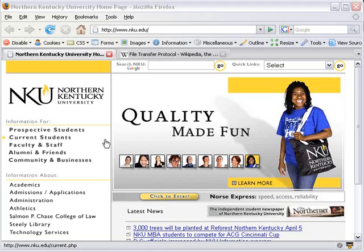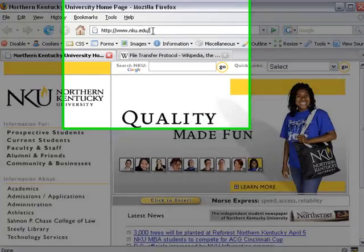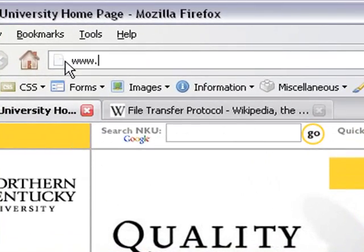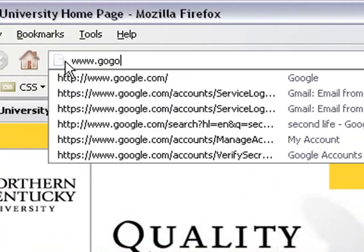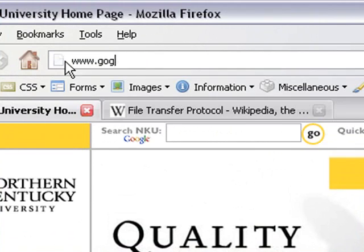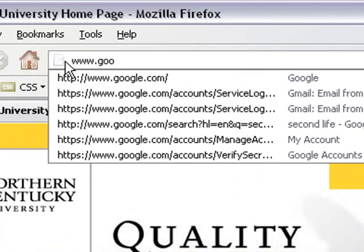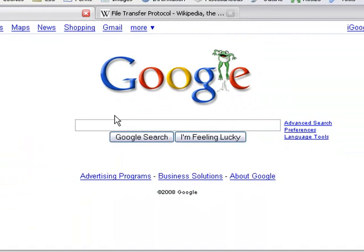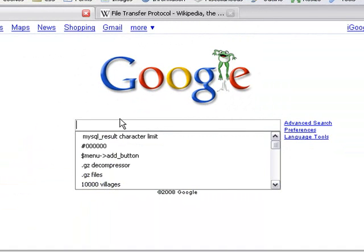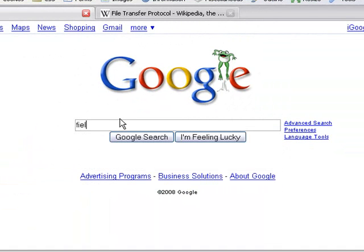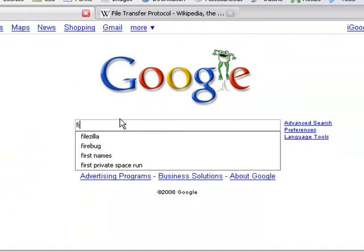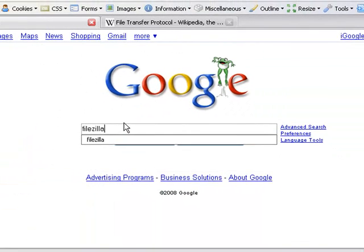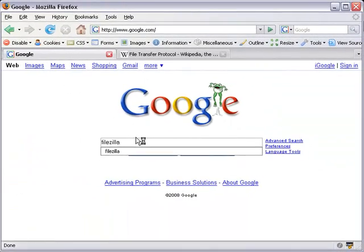The first thing you'll need to do is browse to Google. It's what I always use to find something quickly. I'm sure a lot of you and other people do too. Let's go to Google and search for FileZilla. Easy enough.